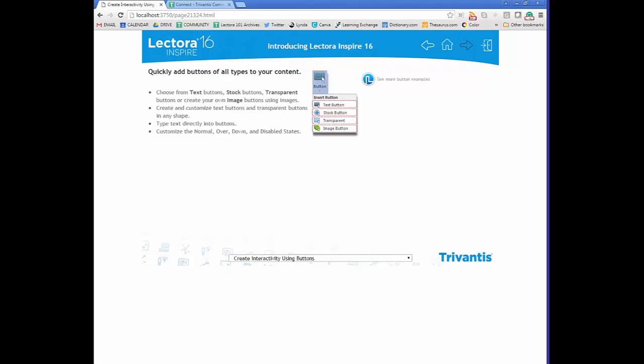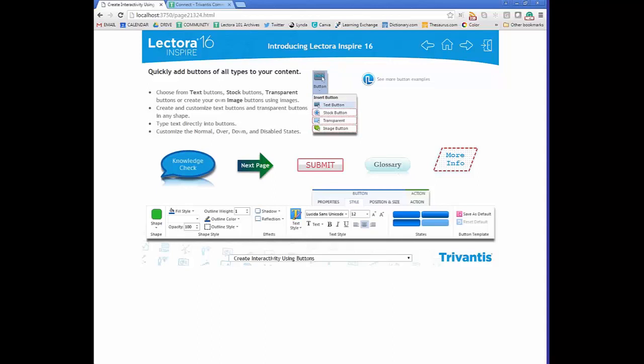Now let's get into adding interactivity to your course. We've talked about standard drag-and-drop items, and text entry is much like word processing or presentation tools. But with buttons you can really start adding interactivity to make it a memorable experience. There are four different button types: the first is a text button — a text element that acts as a button. You can change its shape, style, add effects, customize the text, and include states. States give a UI ability to change how an object appears when interacted with in a browser.